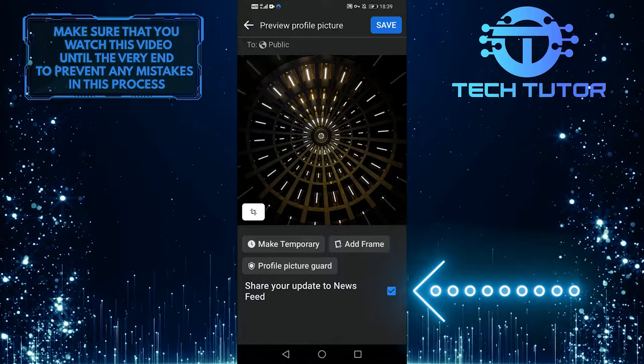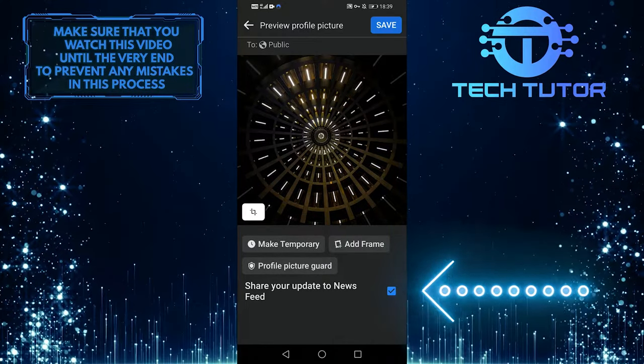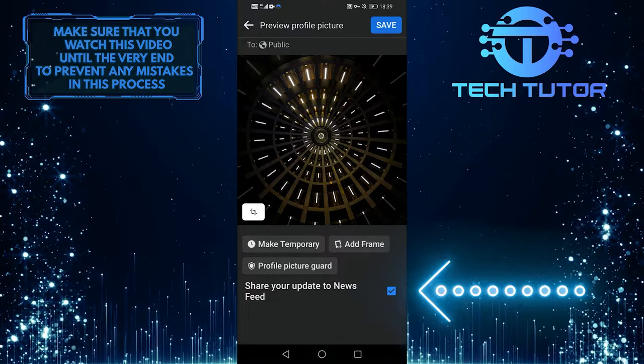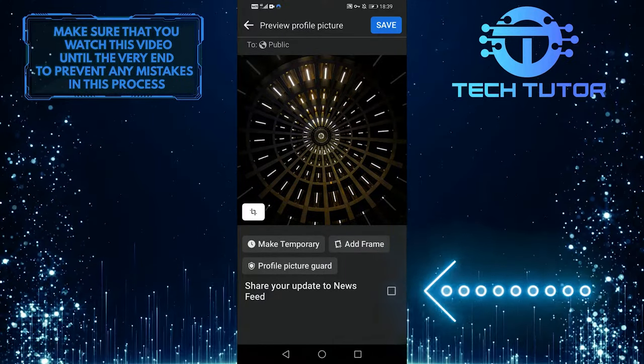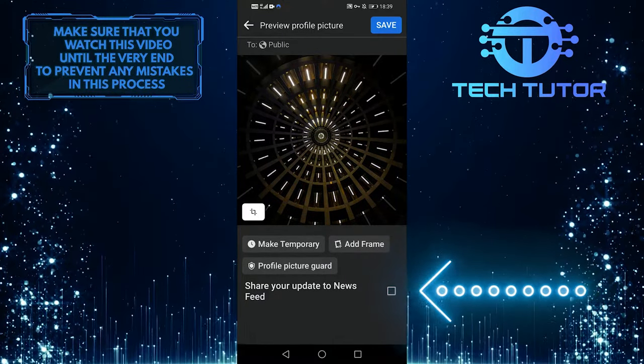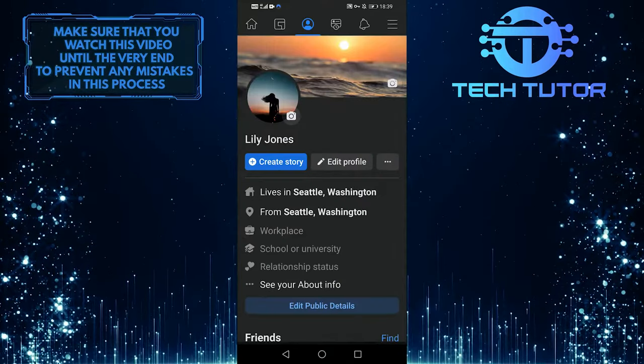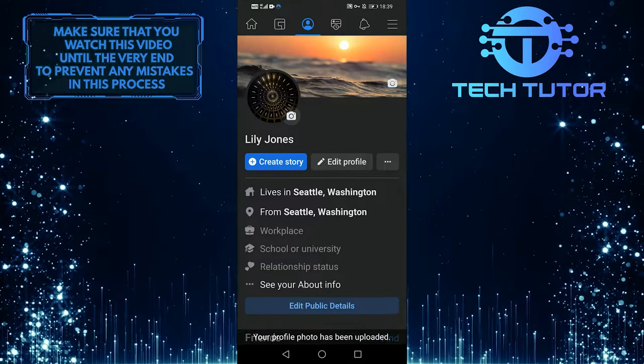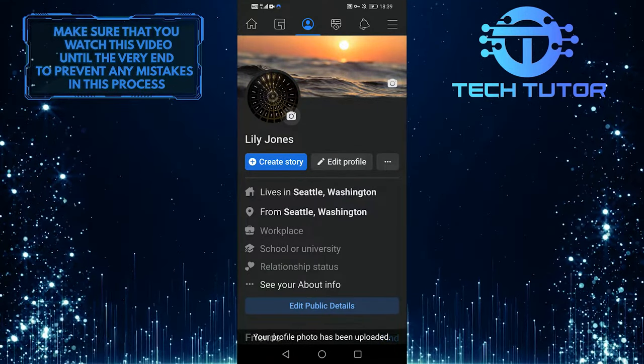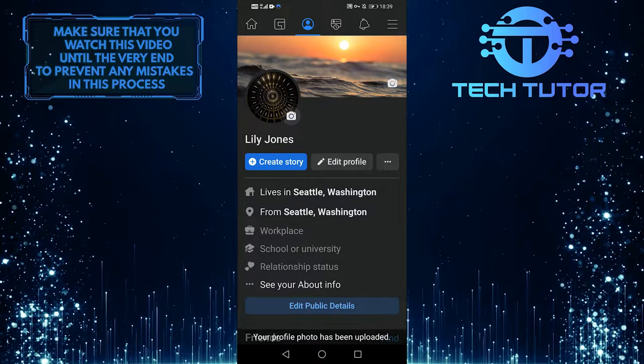if you don't want Facebook to notify your friends that you updated your profile picture, you can untick this, and then press save. And it will update your profile picture to the one that you selected.